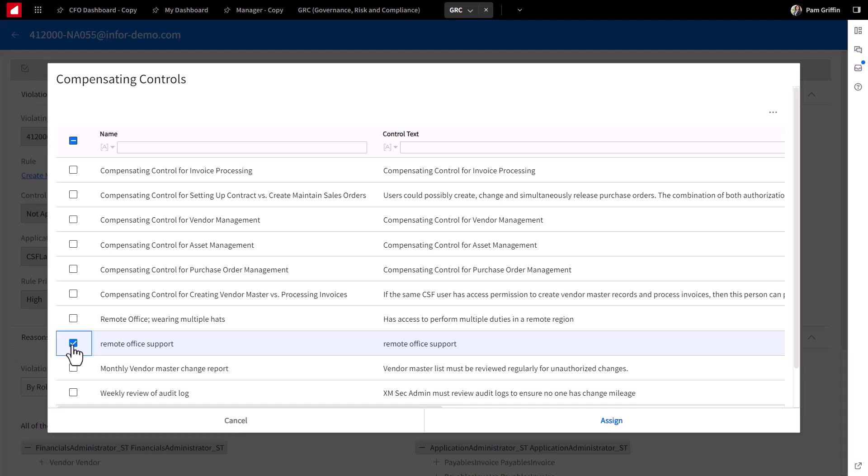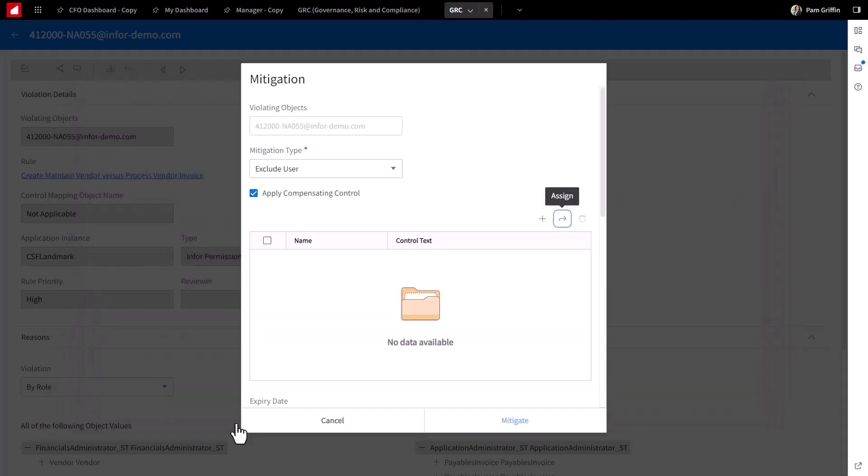We can simply assign this compensating control and a couple of things happen. The next time GRC analyzes, this individual will not show up on this report for this rule because he's been managed. The second thing that happens automatically is this user is added to an exclusion documentation report that's going to document why he's been excluded, date and time stamp and such. All part of, again, the offering that includes rules and reports as part of that GRC offering.